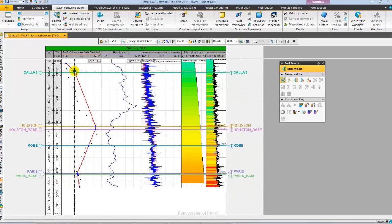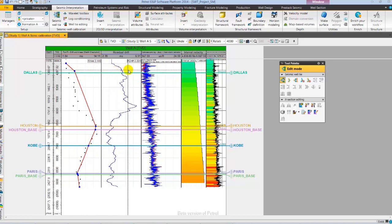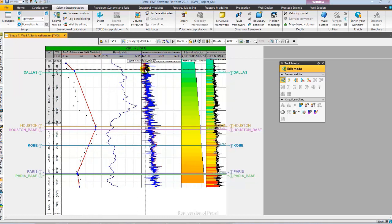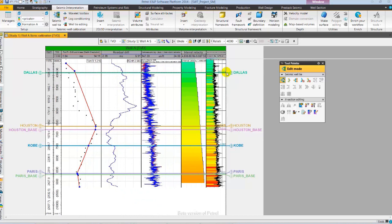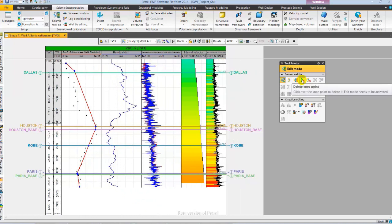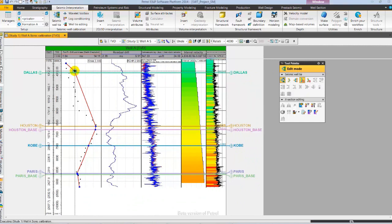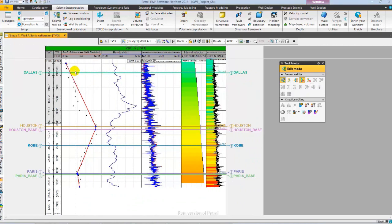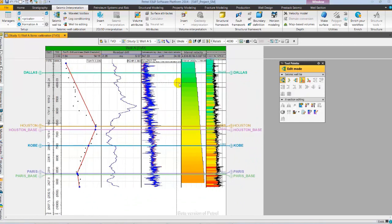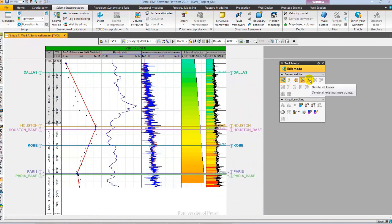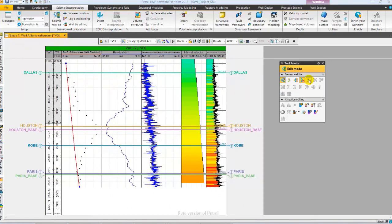Specifically, in the residual drift curve and the differences between sonic and calibrated sonic curve. Let's go to tool palette and select Delete Knee Point and delete the edited knee point. Followed by deleting all the knee points directly from Well Editing Tool palette. Next, let's create Knees and check shot from Tool palette.